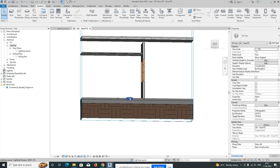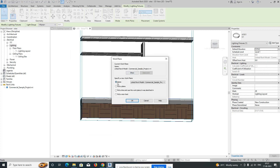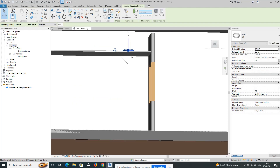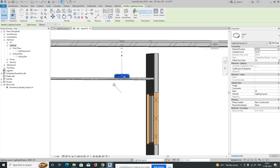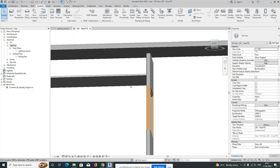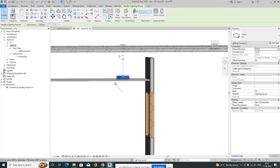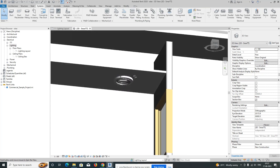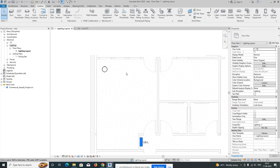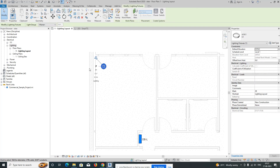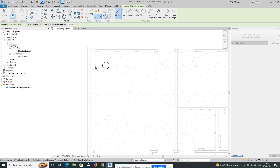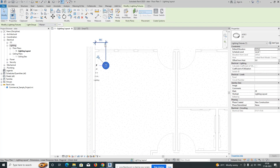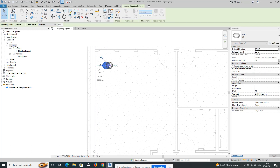Click on the light and go to Work Plane — pick the plane and select the ceiling. The light is now fixed in the ceiling. Give it Level 1 and flip it. You can see the light fixture is fixed in the ceiling. Set the dimensions for the lights — for example, I need to place this one around 600, so move it a little bit.